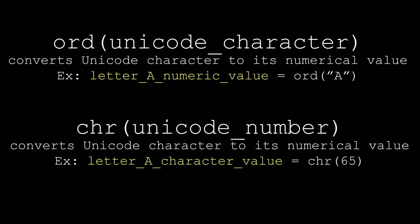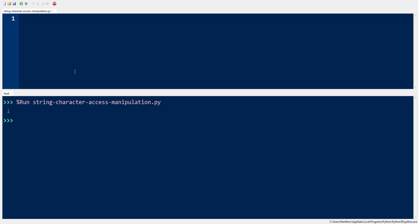To clearly illustrate how these two functions work, let's take, for example, the variable this_string, which has values A, C, E in all uppercase. The variable this_string is of class string, which may not be used for computation.